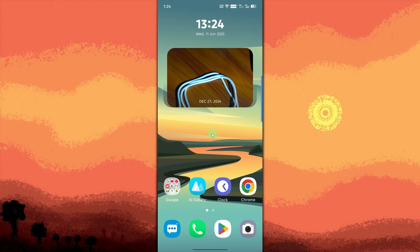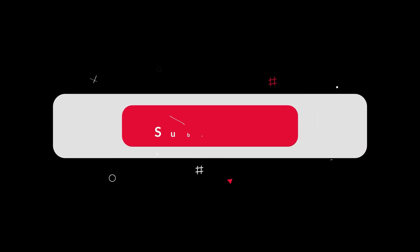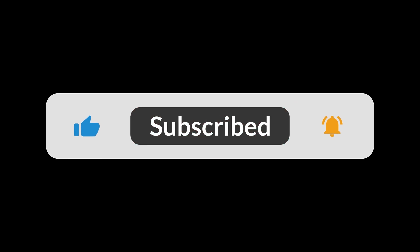Your photo widget is now active on your home screen and will display the selected images. And done. You've added a photo widget to your Android phone. And that's all for now folks. Thanks for watching.